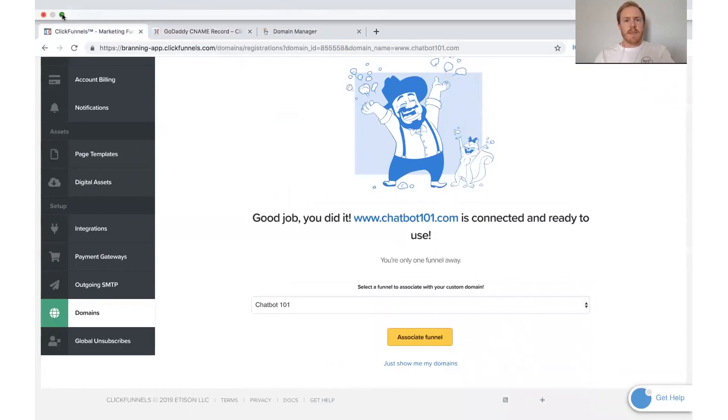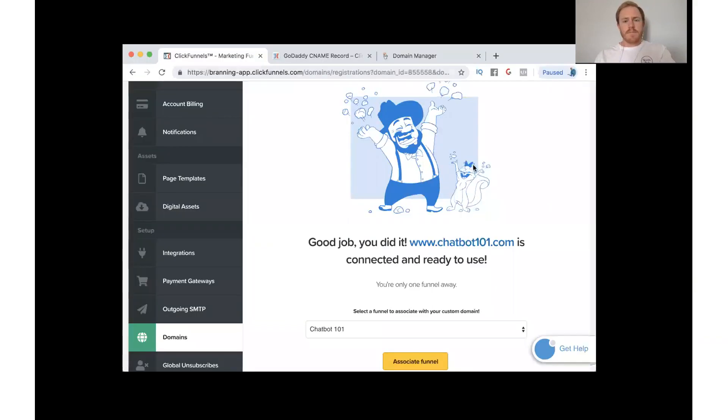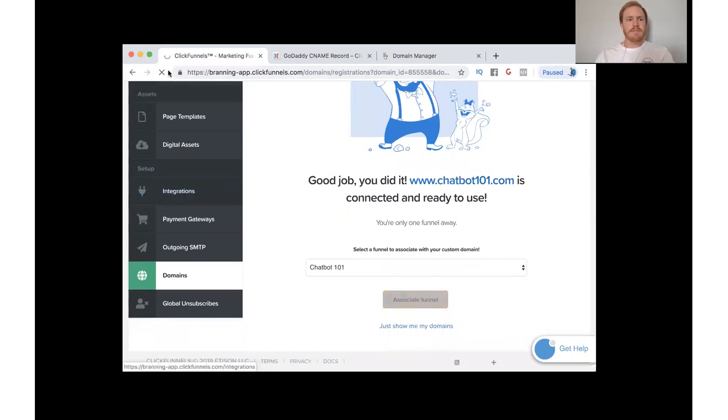And so we've got that there. And go ahead and click associate funnel.